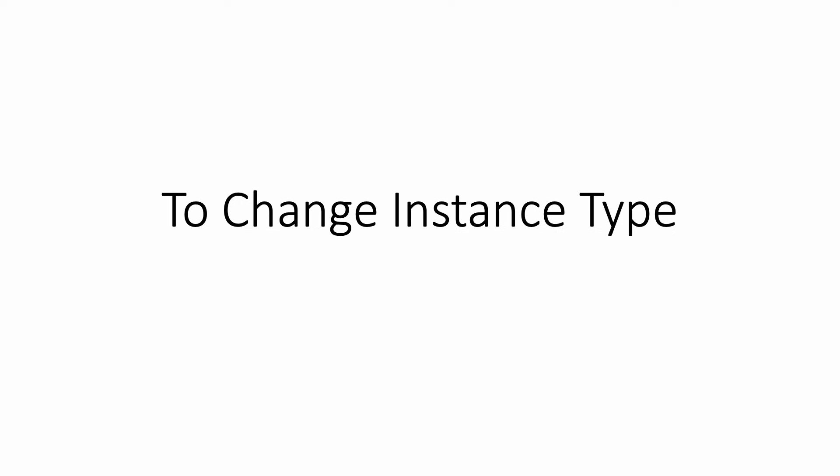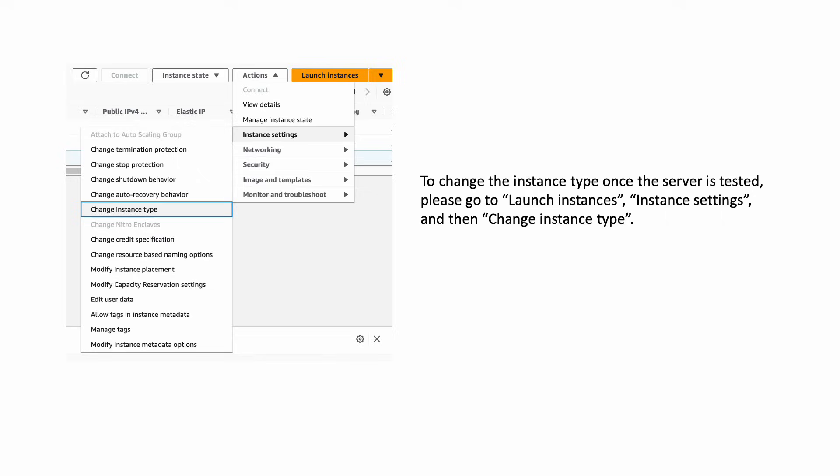Here are some instructions to change your instance type once the server has been tested. To change instance type, go to launch instances, instance settings, and then change instance type.